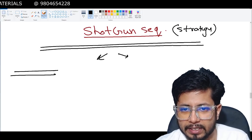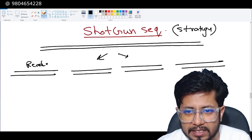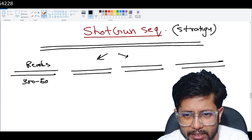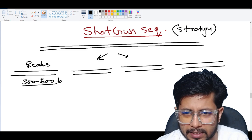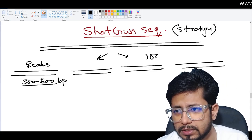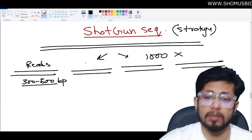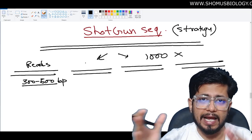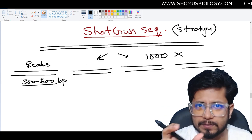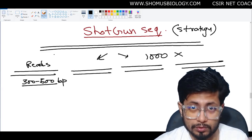In this sequencing strategy, we fragmentize the longer DNA into smaller reads. Read sizes are typically kept around 300 to 600 base pairs. We can generate thousands — even millions — of such reads. We can sequence millions of reads at a given time with Illumina sequencing, which is a massively parallel sequencing technique, where reads are small (300–400 base pairs) but numerous reads are analyzed simultaneously.